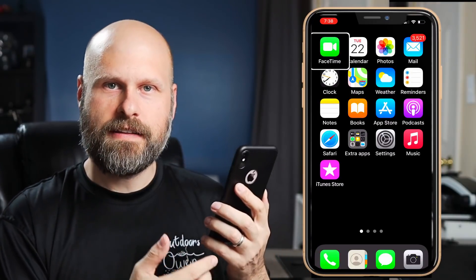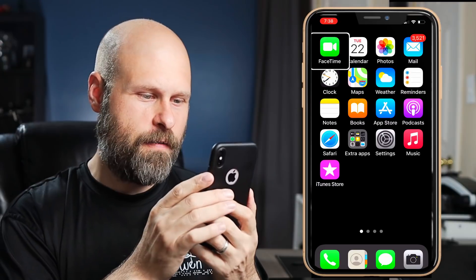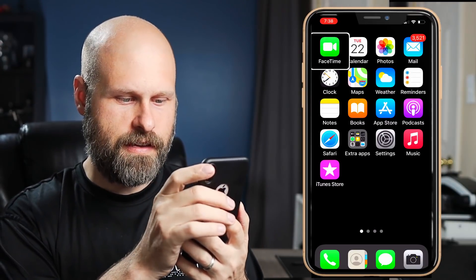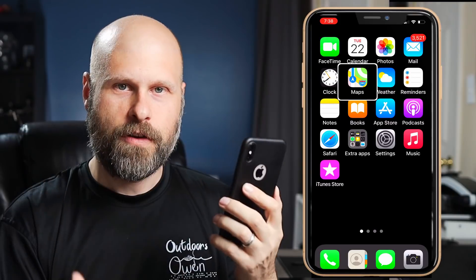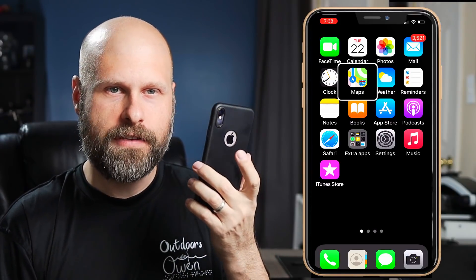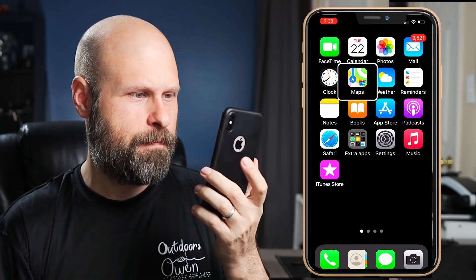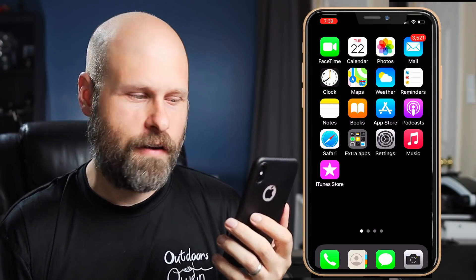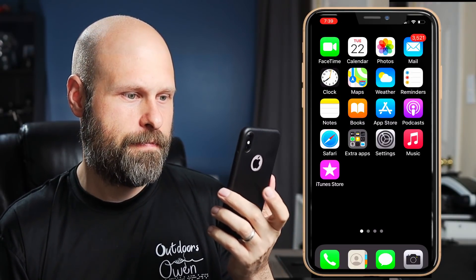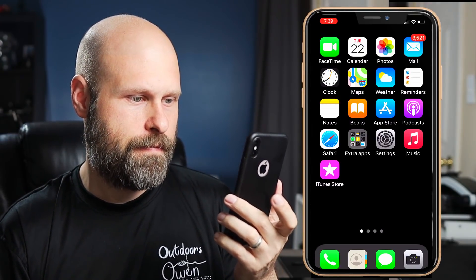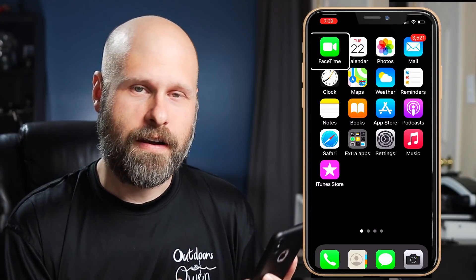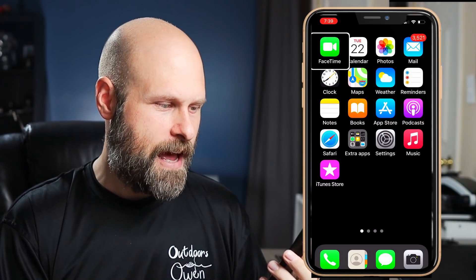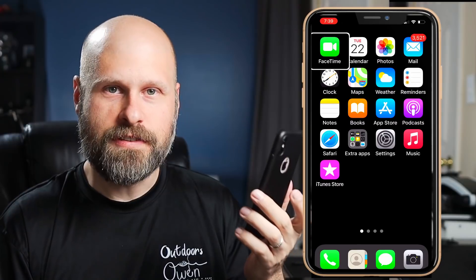Let me demonstrate. My double tap is set to VoiceOver, so VoiceOver is turned on right now. If I double tap — VoiceOver off. Turns VoiceOver off. Double tap again — VoiceOver on. Turns it back on. Works really, really well. My triple tap I've got set to Siri.